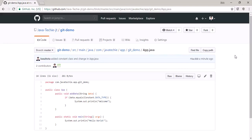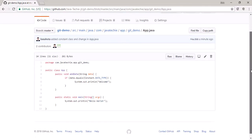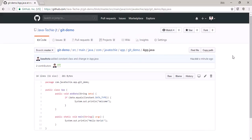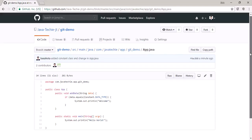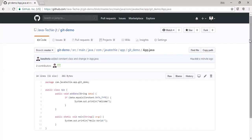That's it for this video. We covered how to push local changes to the remote repository. In the next video I will show you how to clone — or check out — code from remote to local, and how to take updates using 'git pull'. If you have any doubts, add a comment, and if you haven't subscribed yet please go ahead and subscribe. Thanks for watching.